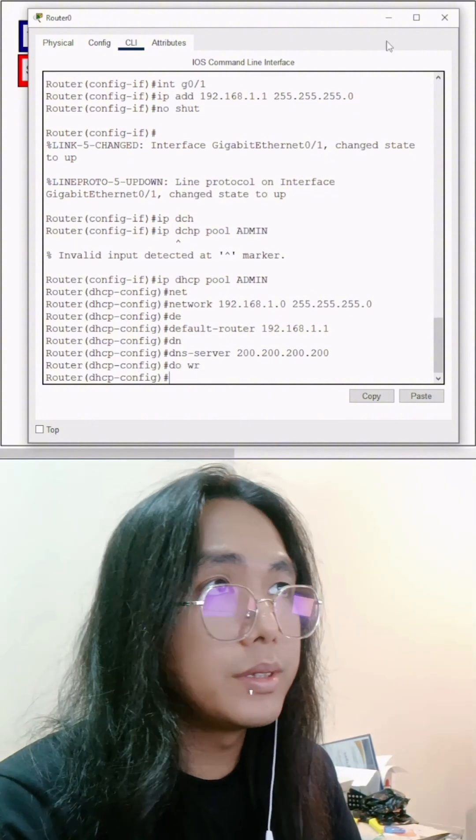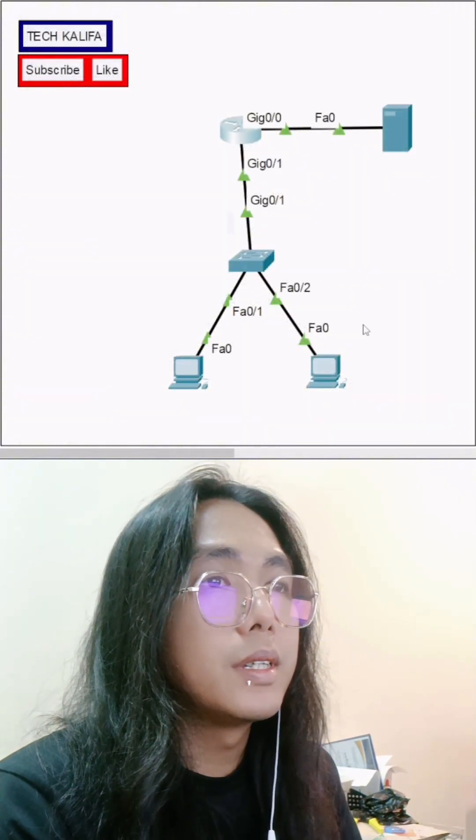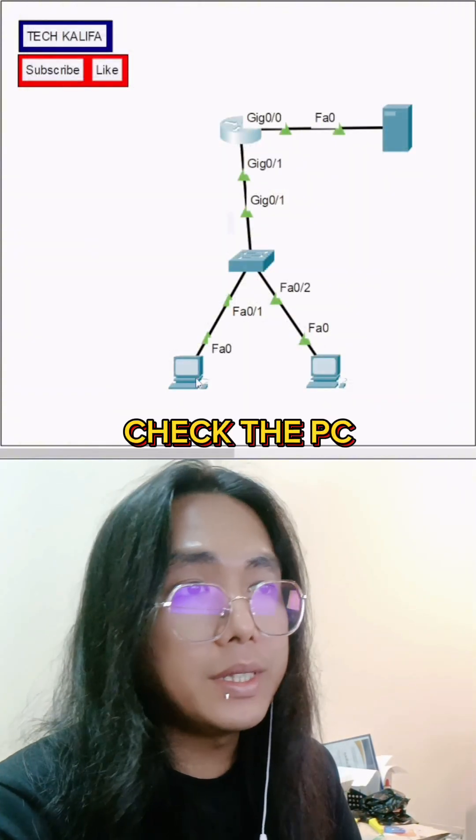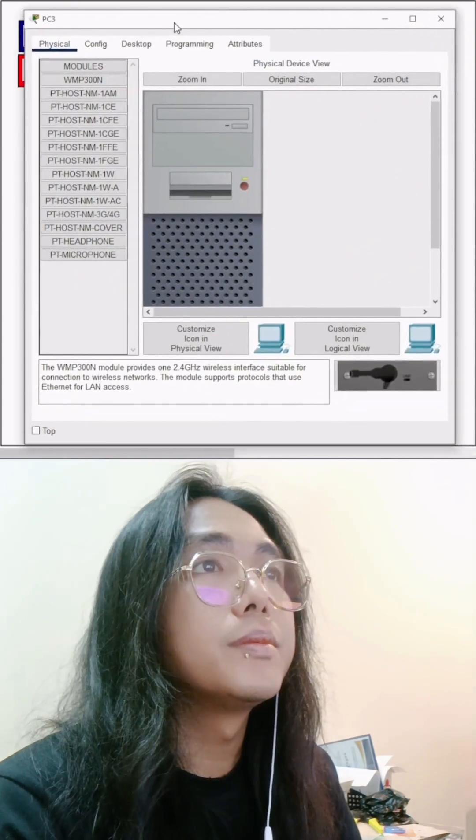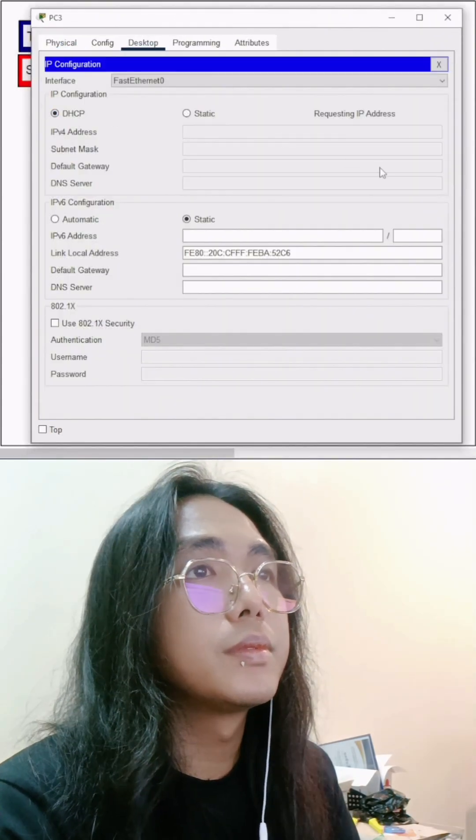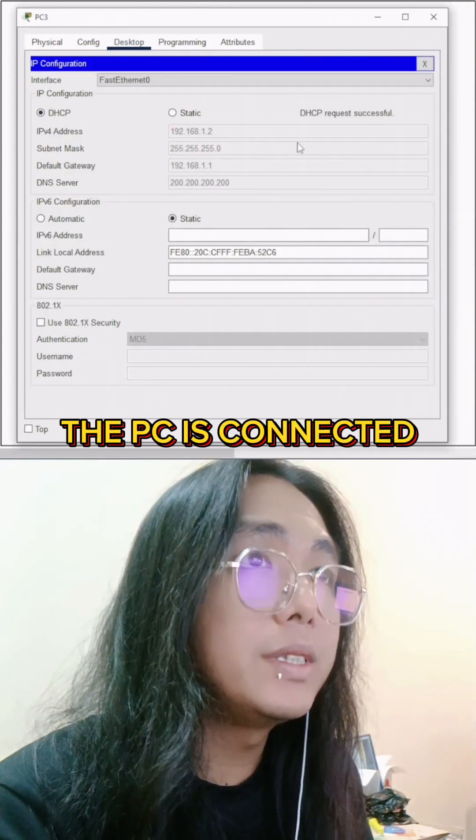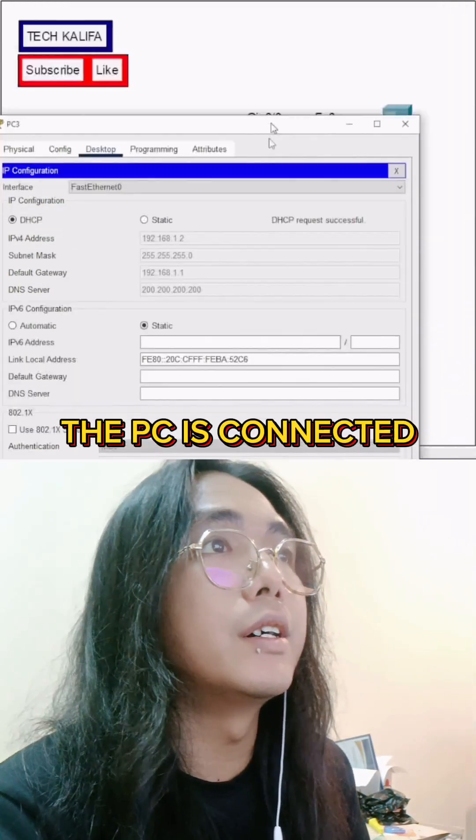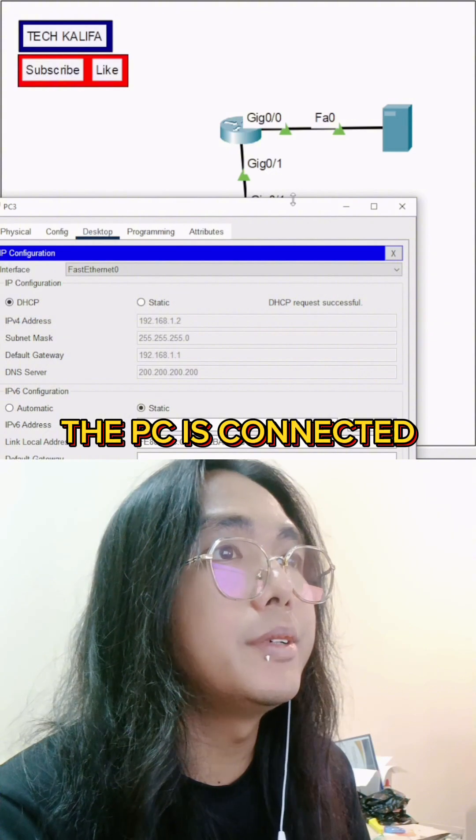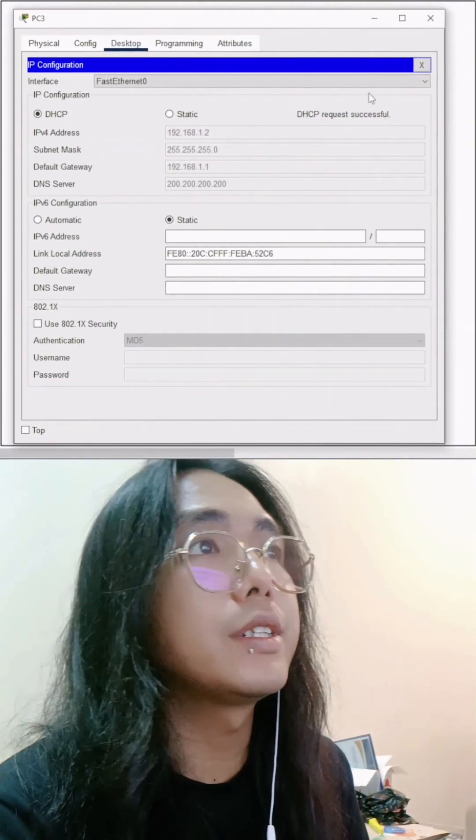Alright, let's close it. Let's check the PC. Here, as you can see, the PC is detecting our server here. So let's check.